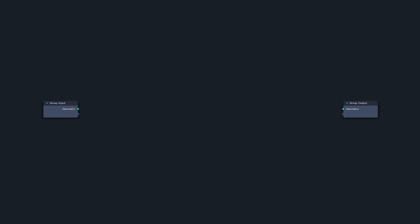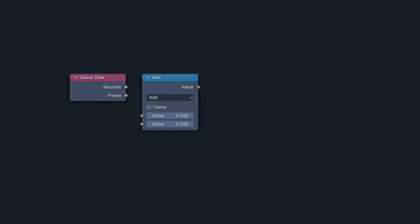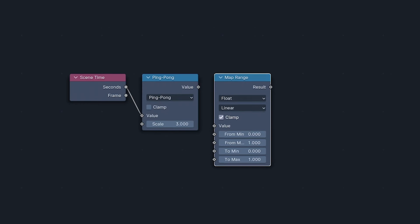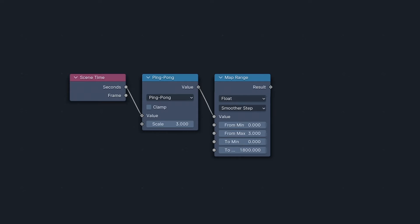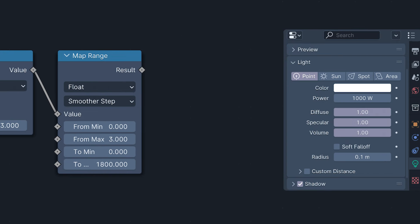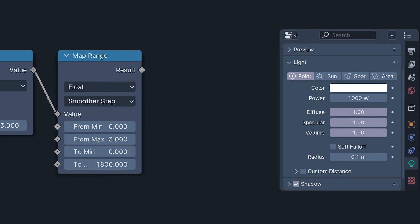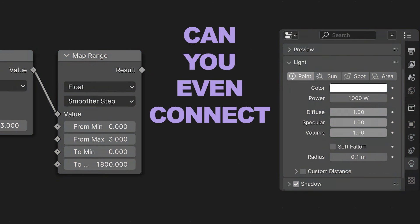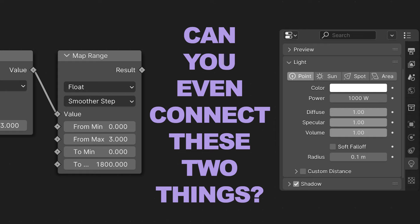So, you're in Blender working with Geometry Nodes, creating a procedural value just like the one I'm hooking up here, when you realize you want to use this value to control the intensity of a light. And you think to yourself, can you even connect these two things? And if so, how?